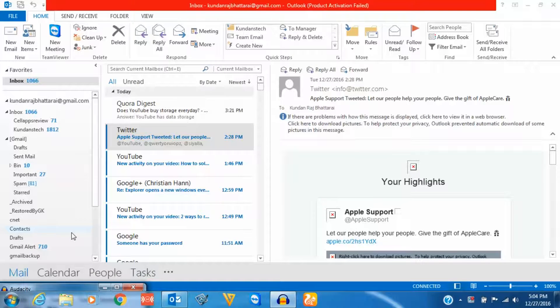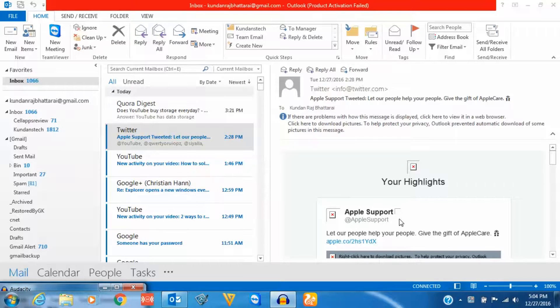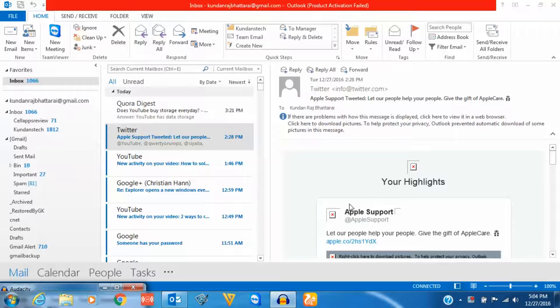Hello everyone and welcome to my YouTube channel. In this video today I will show you how to download pictures automatically in Microsoft Outlook. Now for security reasons, Microsoft Outlook doesn't download pictures automatically.